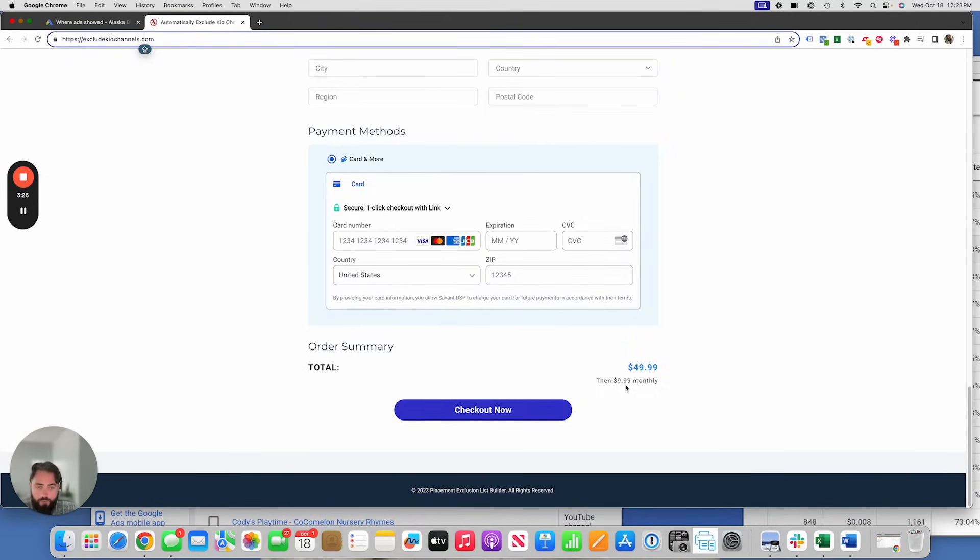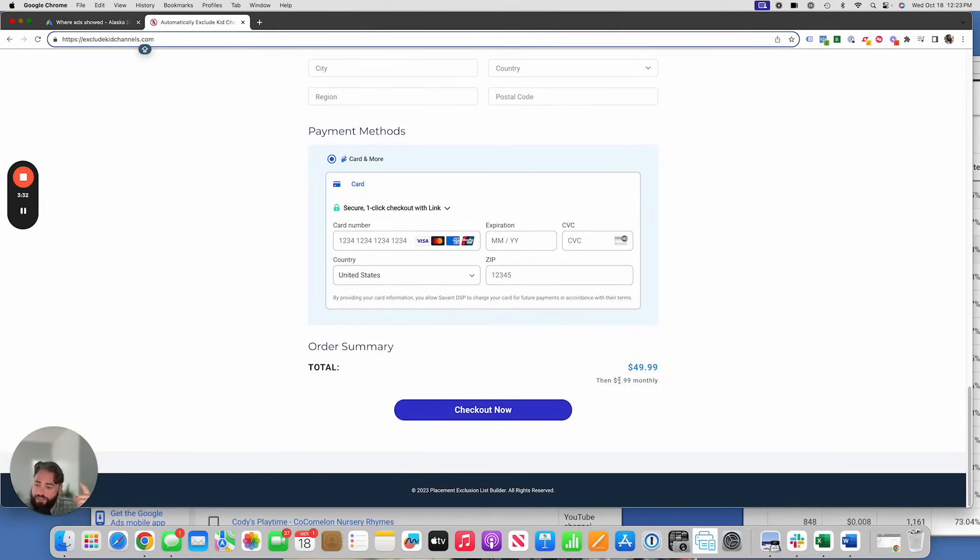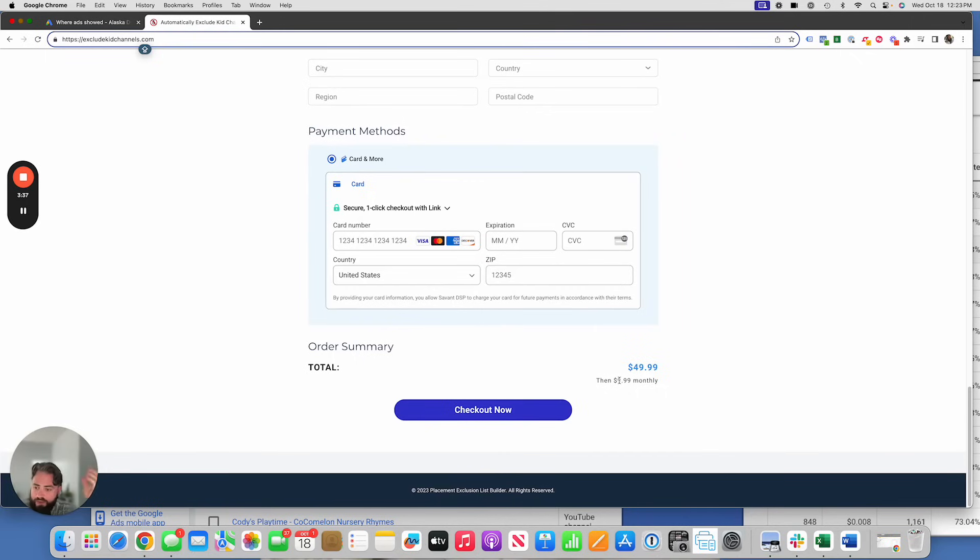So again, we've made it super affordable. It's a one time $50 fee, 10 bucks a month after that. Cancel any time you keep the list as an Excel sheet. So if you do this for three or five or six months and then you're not running any YouTube campaigns, you won't receive the updates after that, but you can always sign back up again.